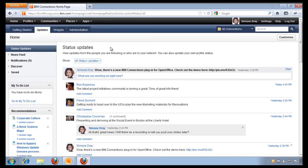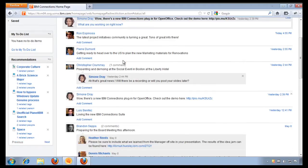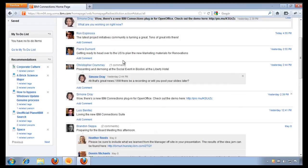Now, from within the homepage, we see that we have a list of status updates from my colleagues and it's great because I can see what they're working on and it allows me to learn on the fly. For example, Ron has just shared that the project initiatives community is looking great and I want to learn more about it.